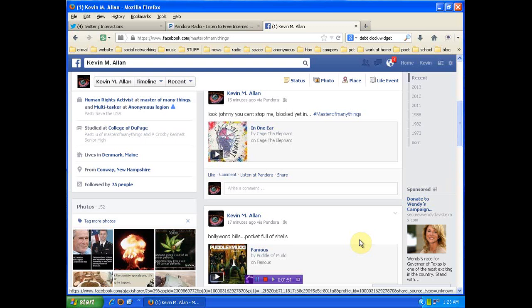And now, since you pissed me off, instead of just one place, your face is flying all over the internet. And pretty soon, you're going to piss me off a little bit more, and your voice will be flying all over the internet. And whatever else. I've given you several opportunities to do the same thing that I did. Prove your identity. Oh, no.